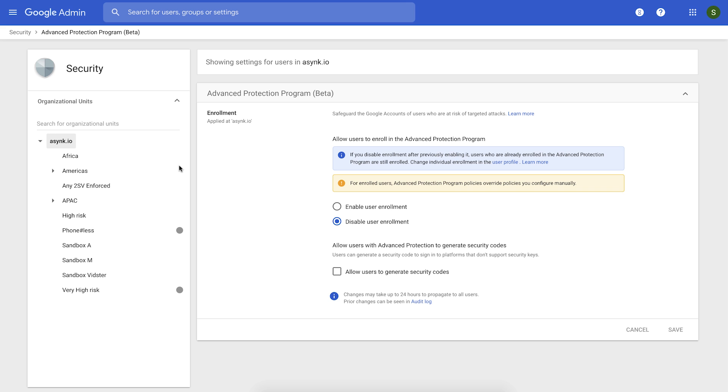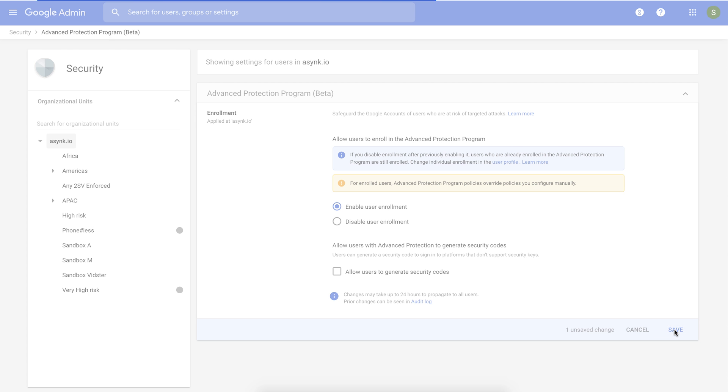You would select the organizational unit on which you want to operate. Here we have selected the root OU, meaning you want to enable enrollment for your entire organization. And then you can enable user enrollment for that OU, and then you would click save.